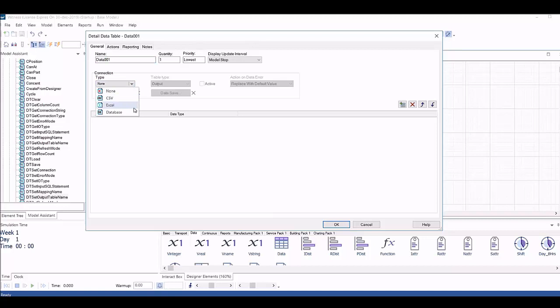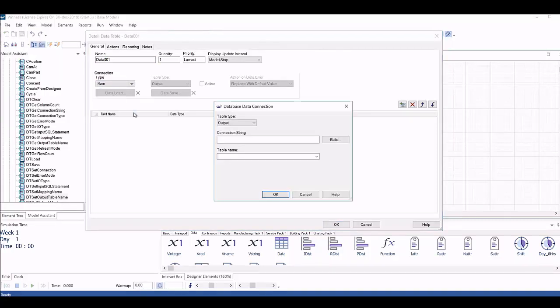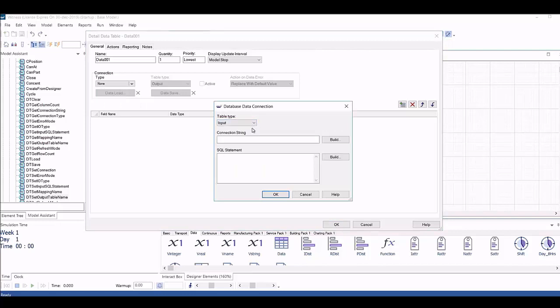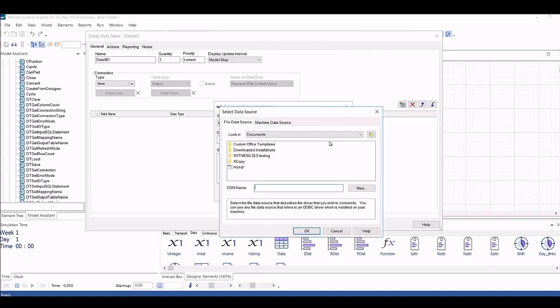Lanner has enhanced the witness data table element, allowing connections to be made to any SQL source for both input or output data, including accessing connections that have been made using the standard Windows Data Source wizard.